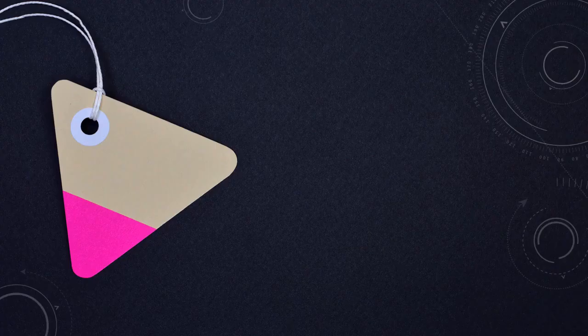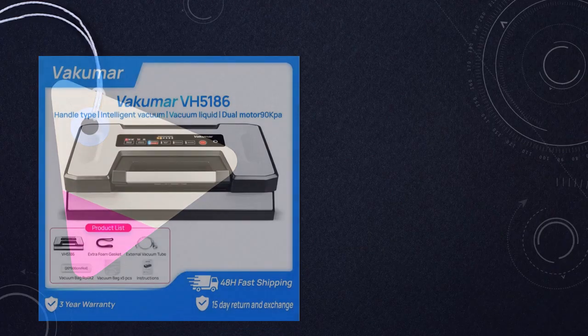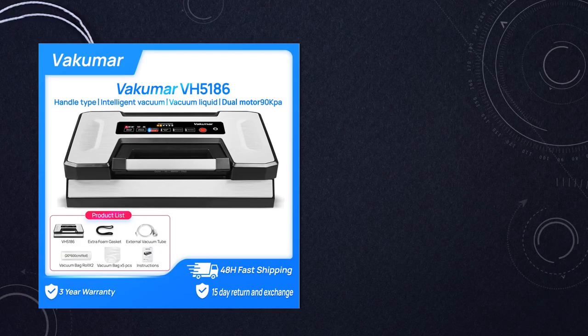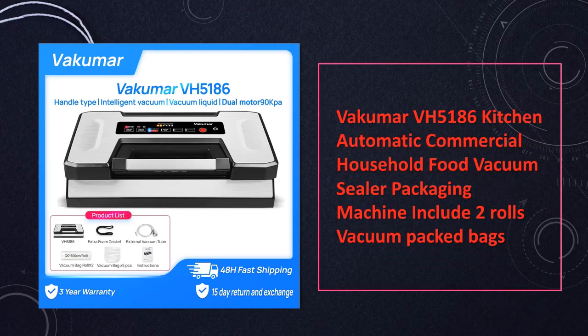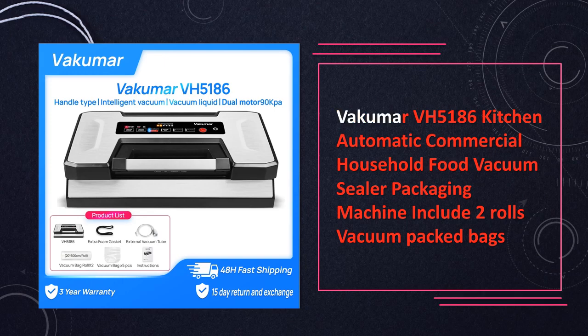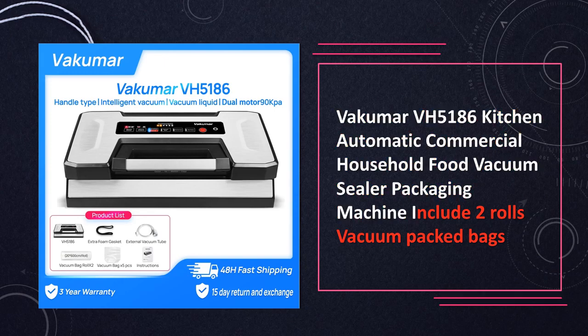At number 5. Kitchen Automatic Vacuum Sealer simplify your food packaging process with this automatic vacuum sealer. It includes two rolls of vacuum-packed bags, making it convenient for both commercial and household use.